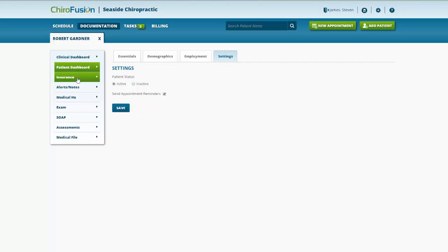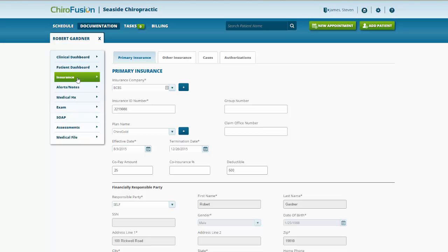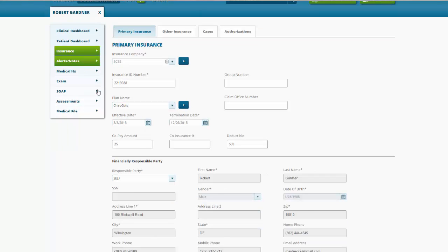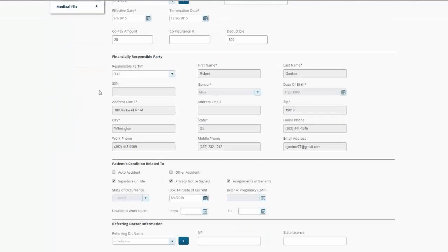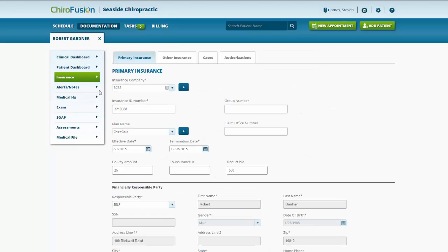Moving on to the insurance tab. Again, we've already filled this tab out, but if you need to go back in and make any changes to their insurance coverage, we would do it right here.